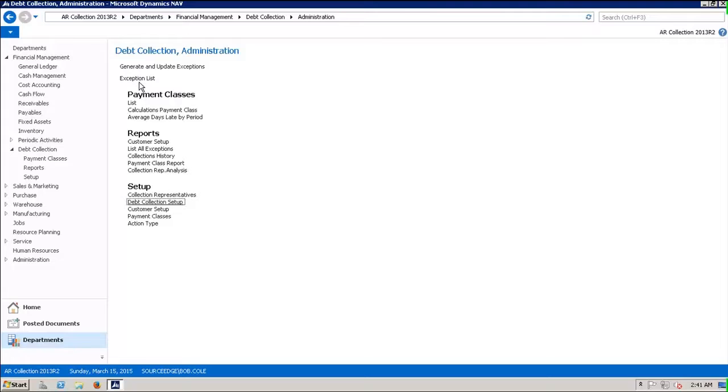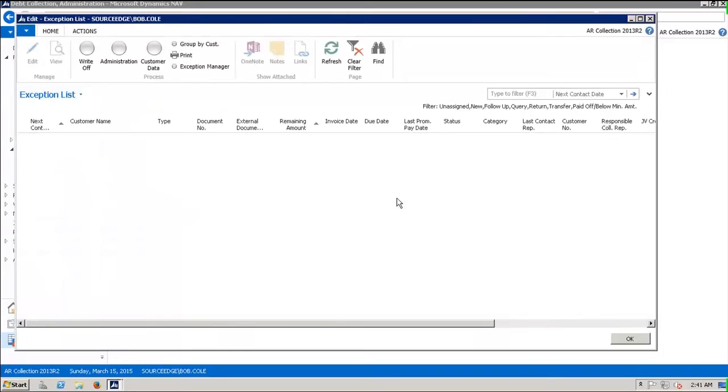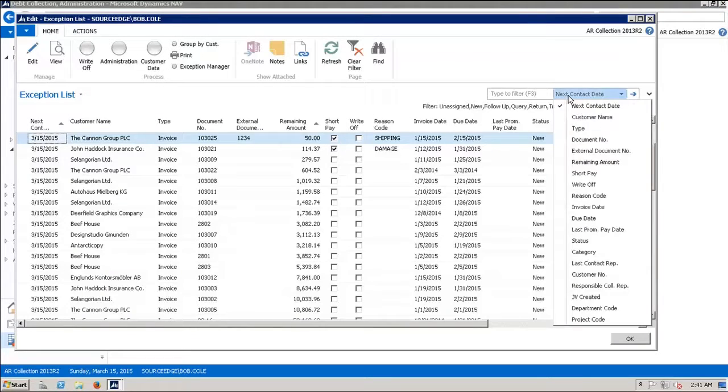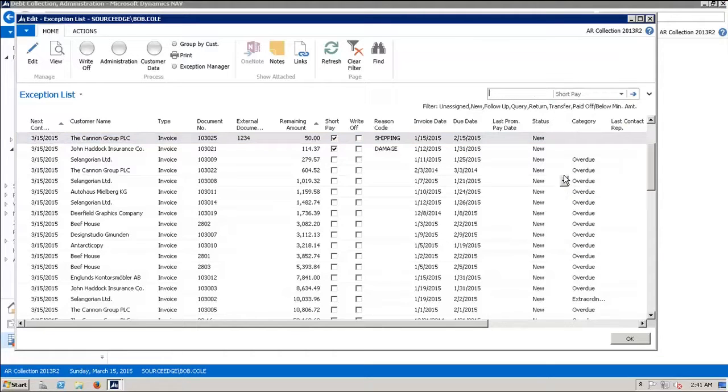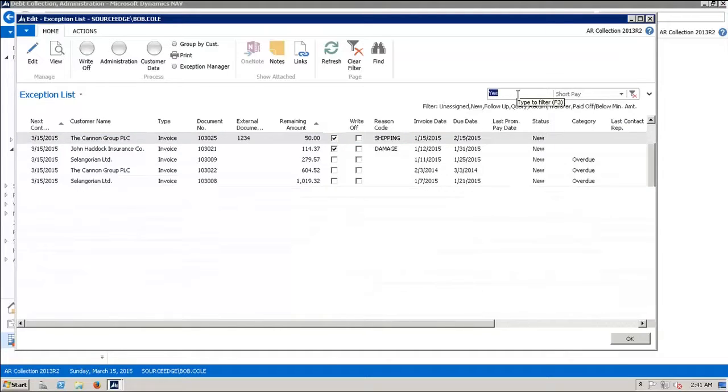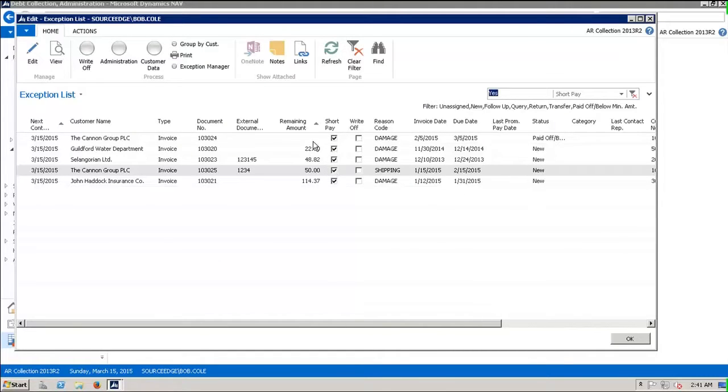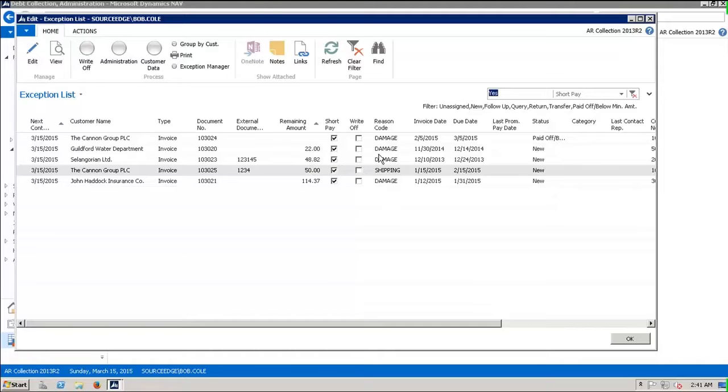We go back to the exception list, and if we want, we can filter on just the short pay. We're going to filter on short pay equals yes, so we want to see just the ones that have been marked for short pay. This one was paid off recently and will disappear. It says paid off below minimum amount, and that will drop off after three days. But now we have these four right here. We make a decision: three of them were damaged in shipping, and one was they refused to pay the shipping fee.